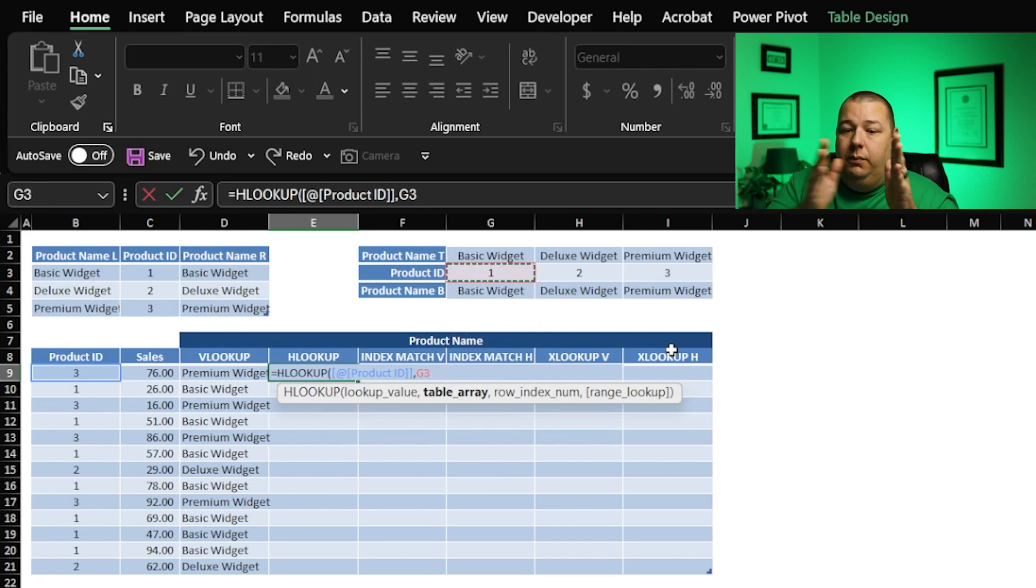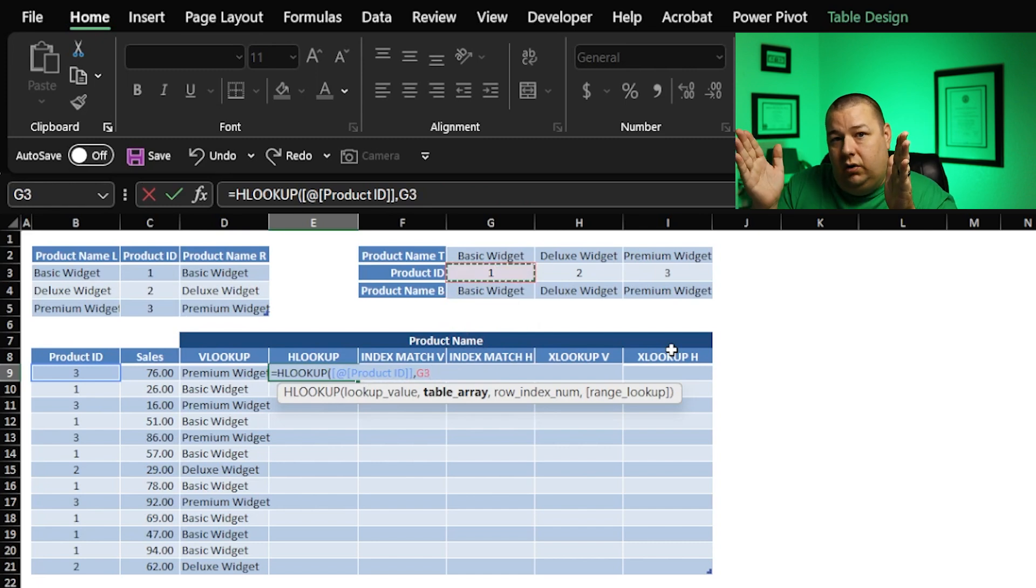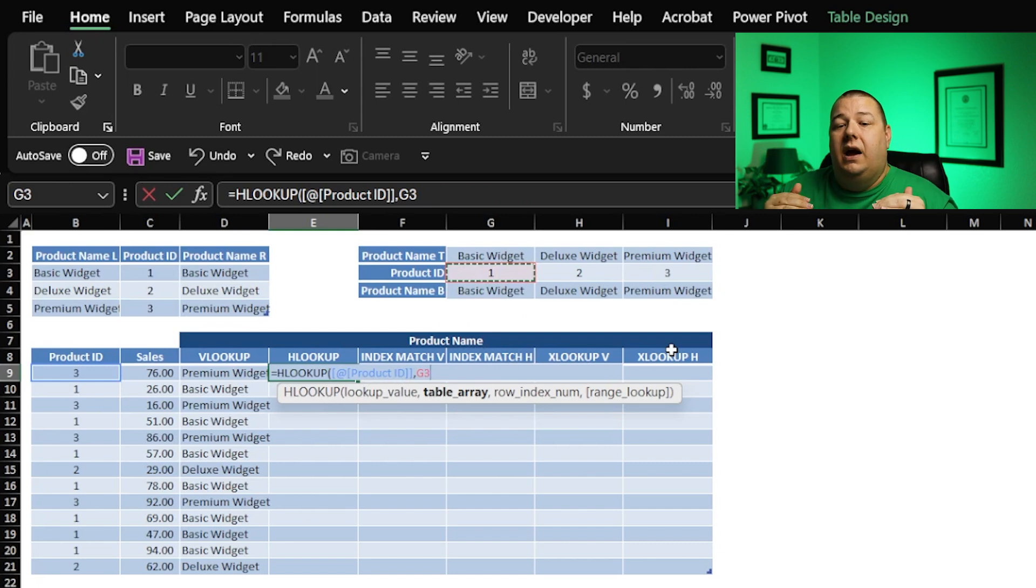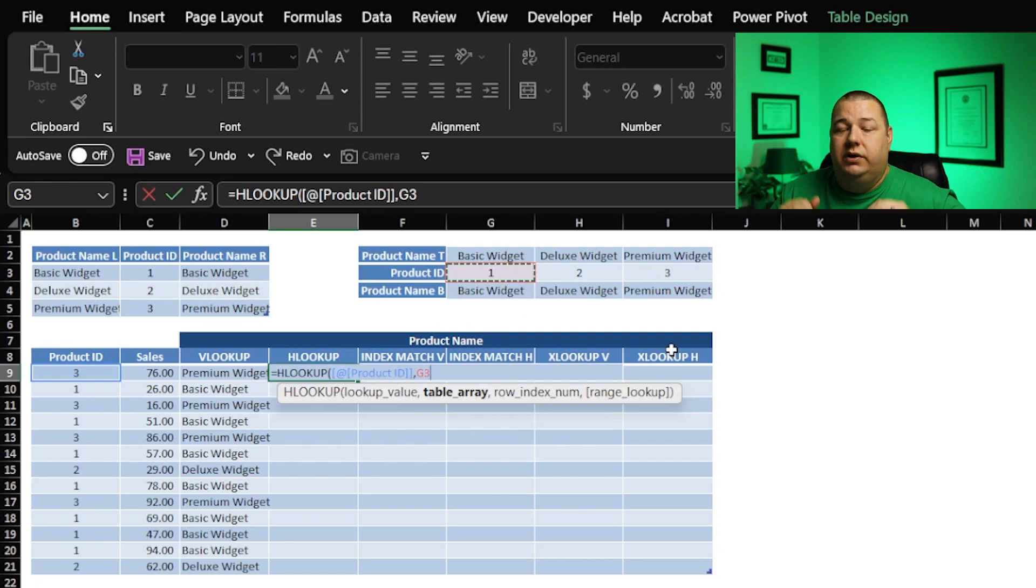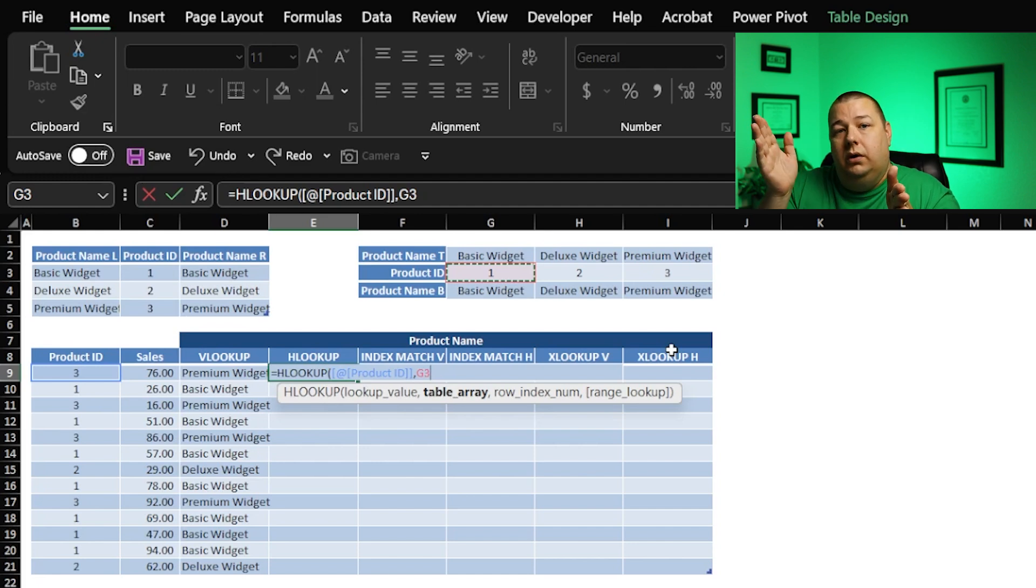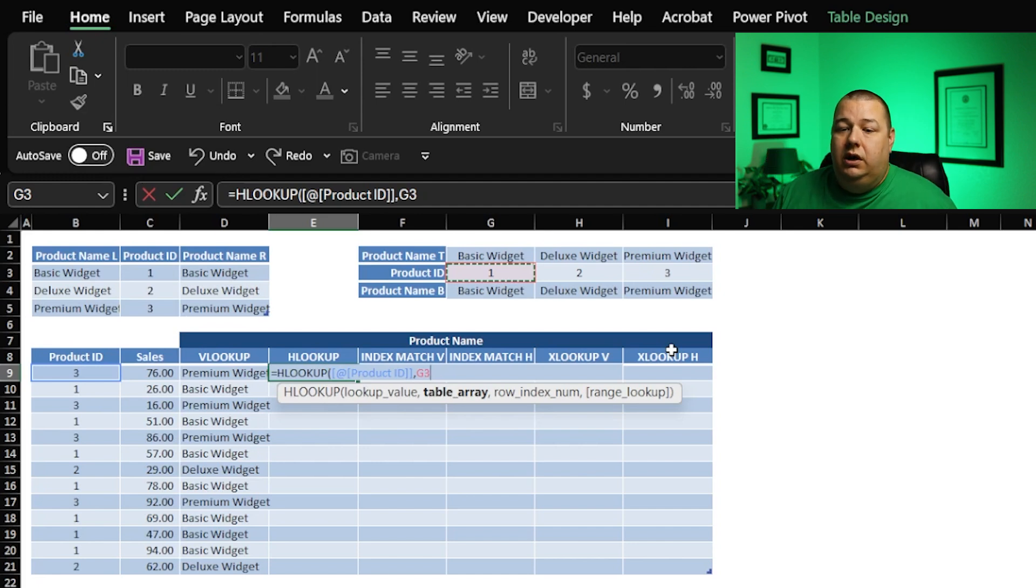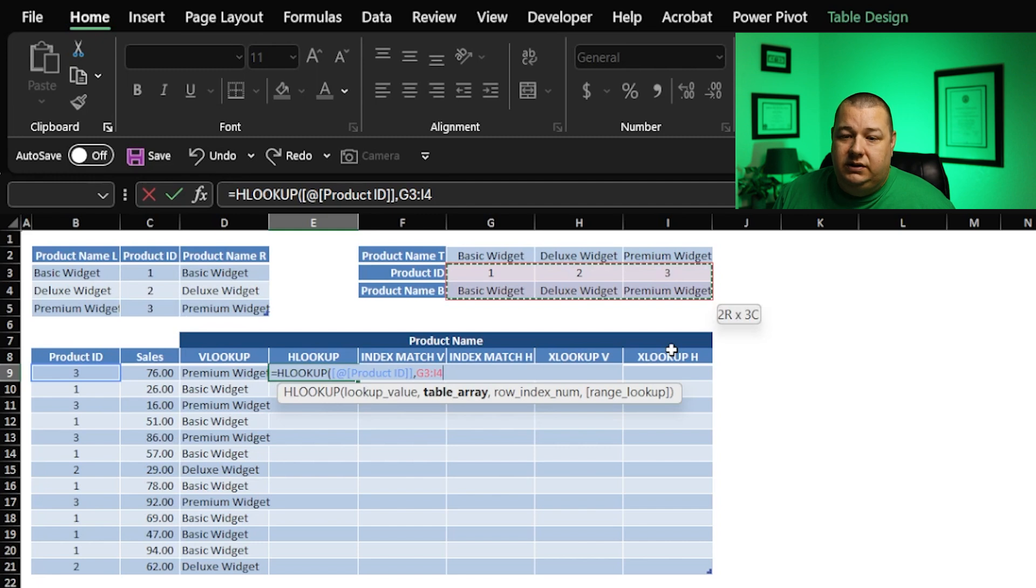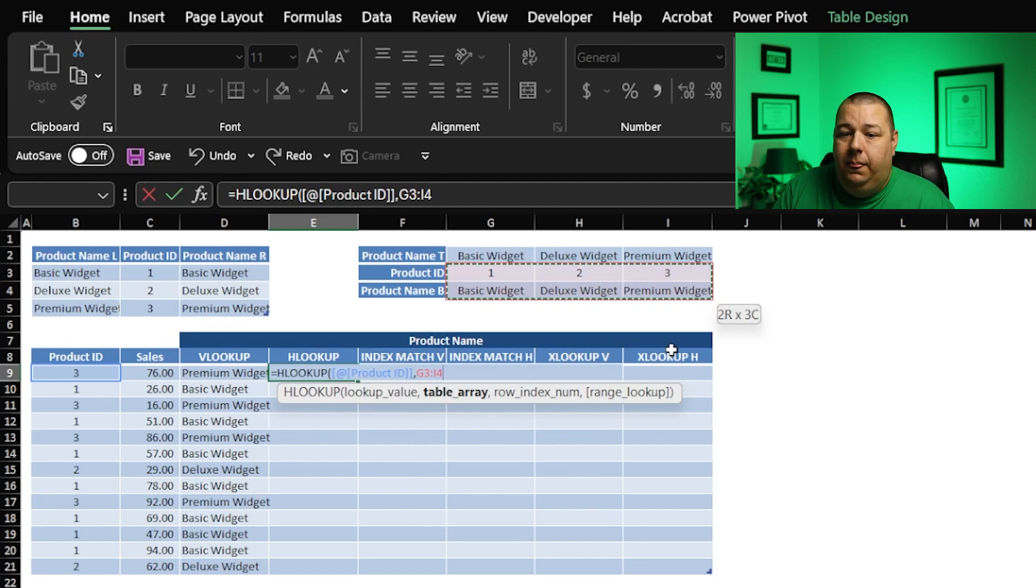Because it's a horizontal lookup, we're looking across columns, and we're going to be going downward. So we're going to select the row instead of a VLOOKUP, which the data is listed vertically, and we're going on a column reference. So here, our reference here is going to be this little table, hit F4 to lock that.